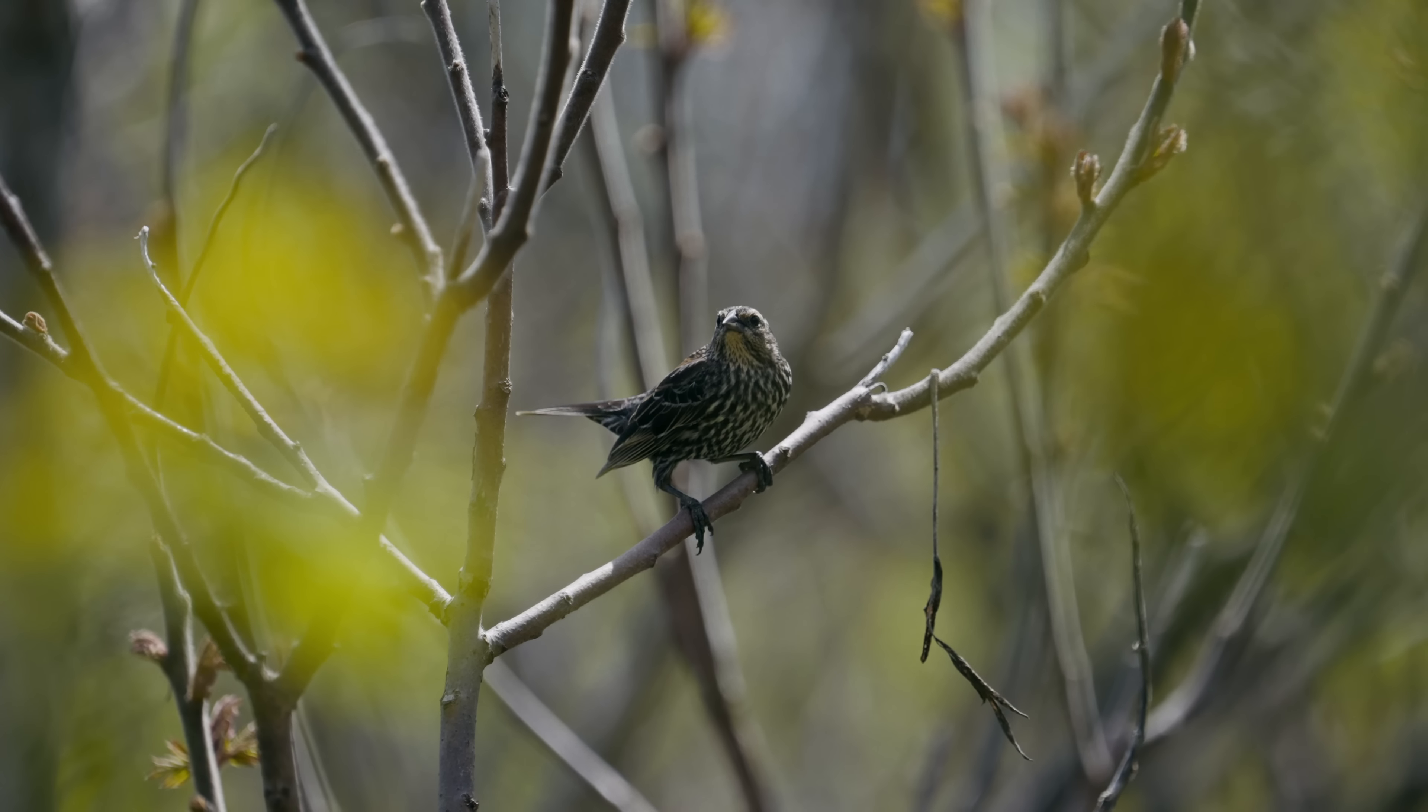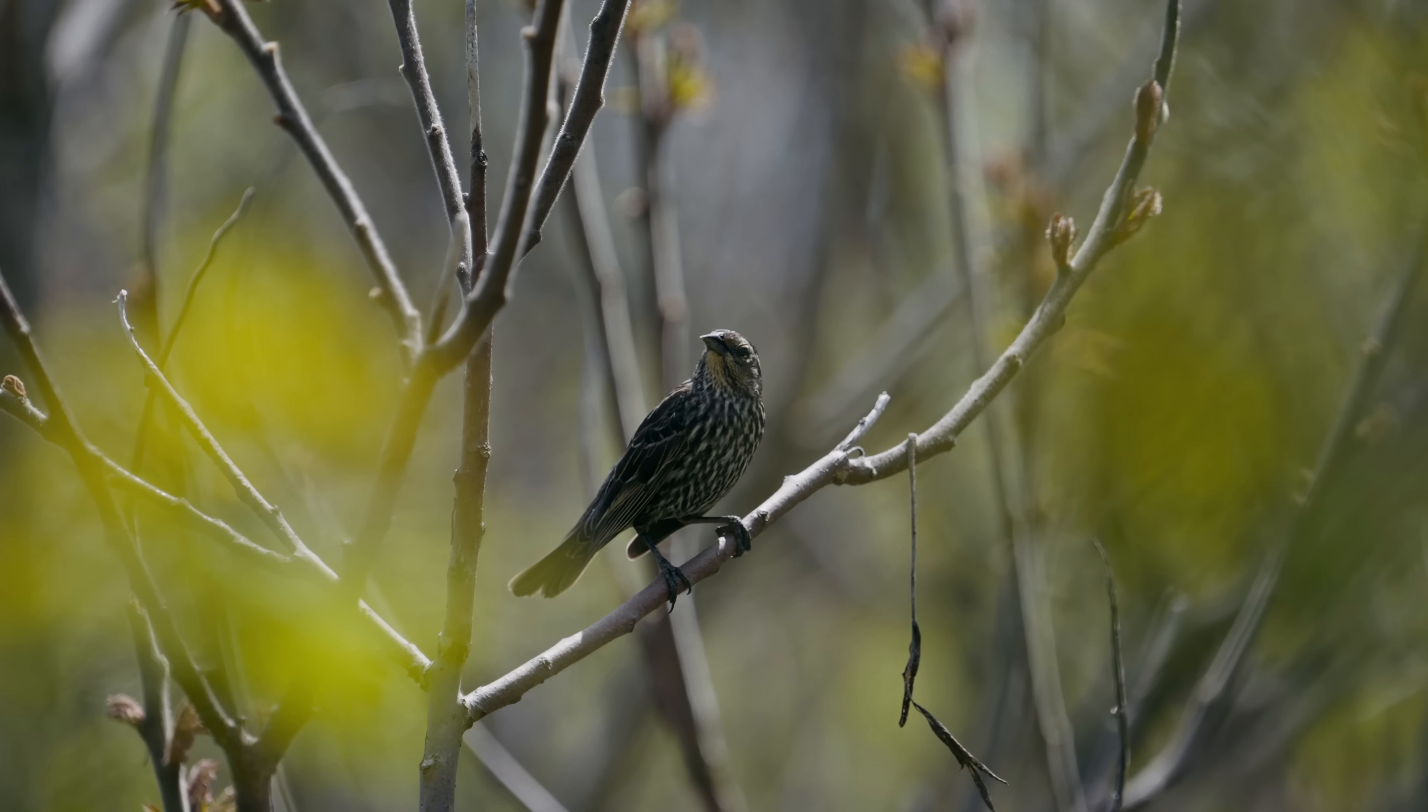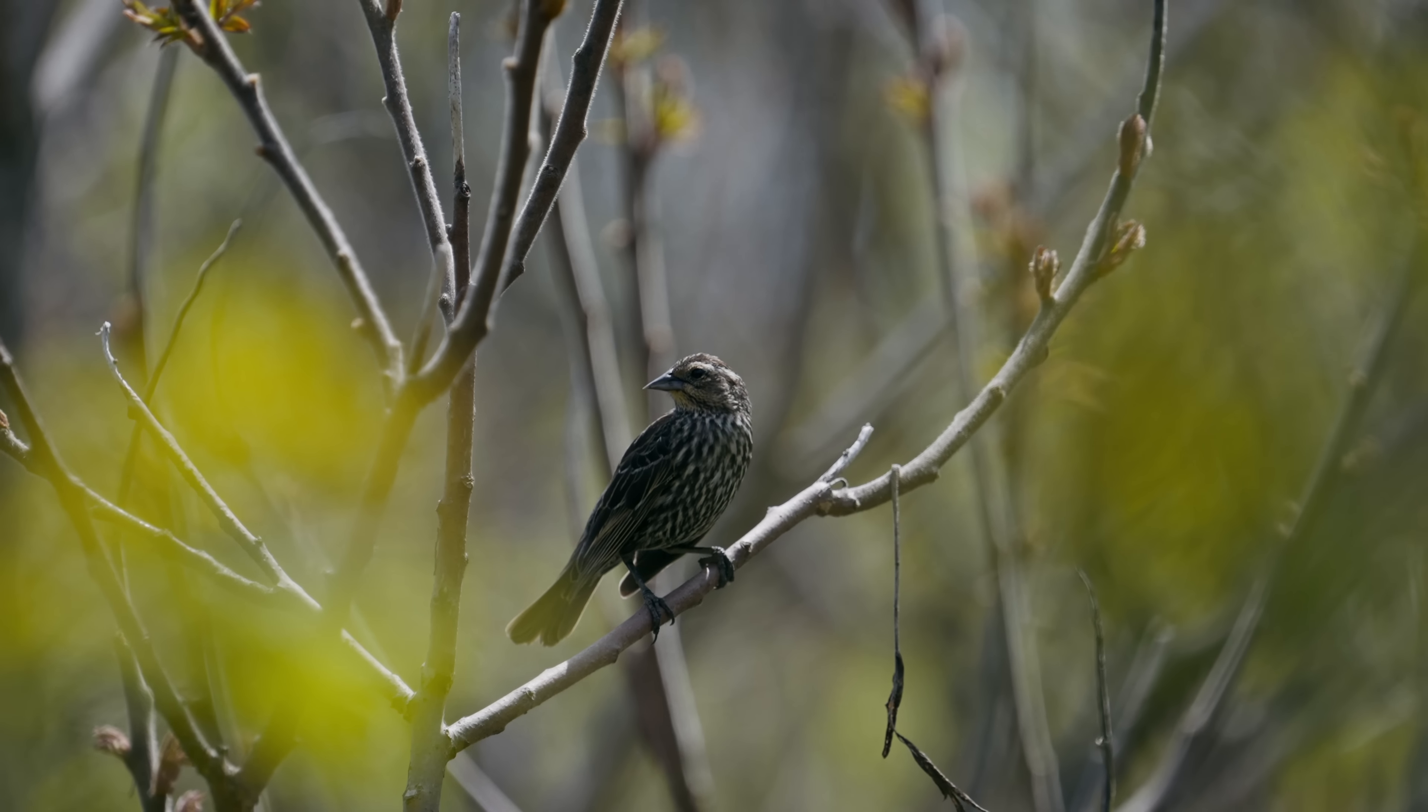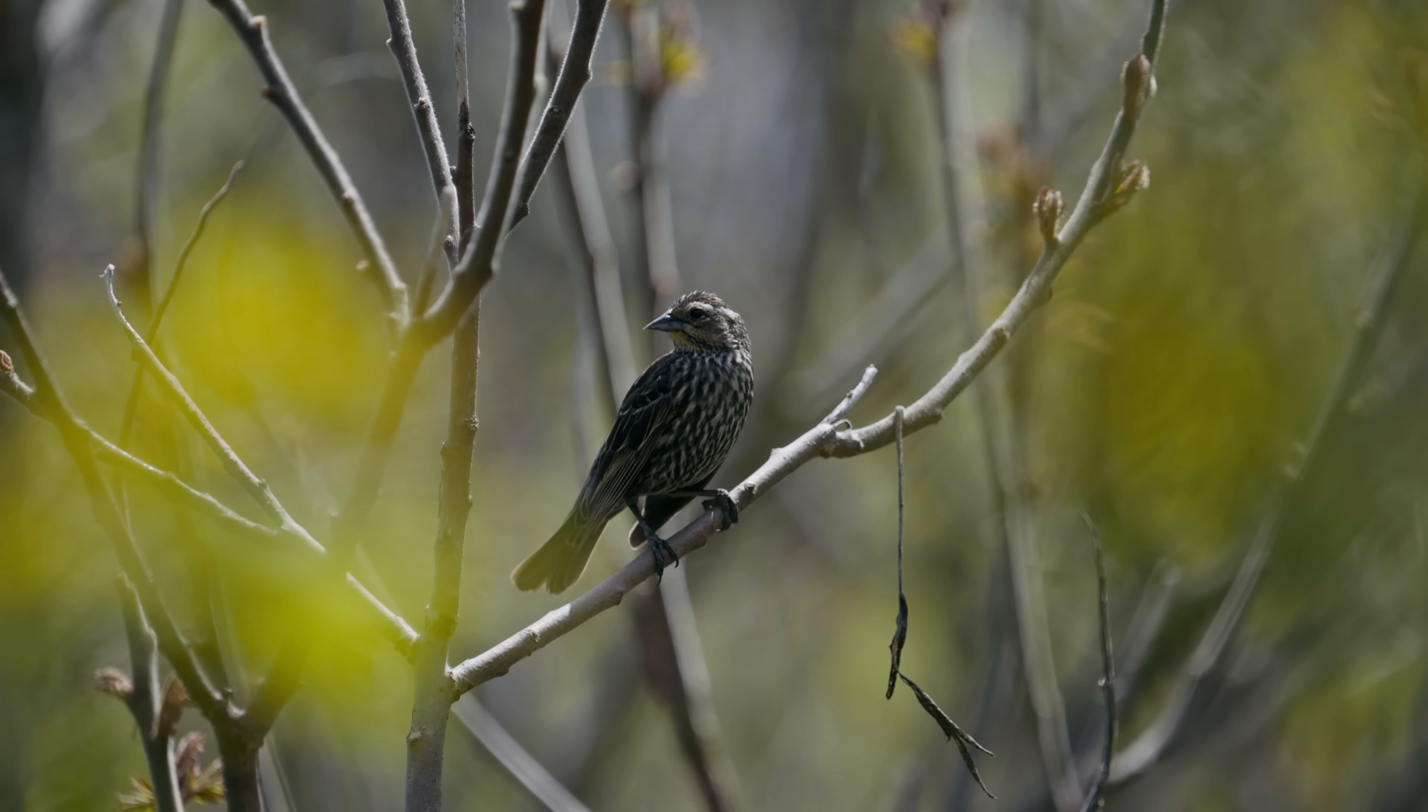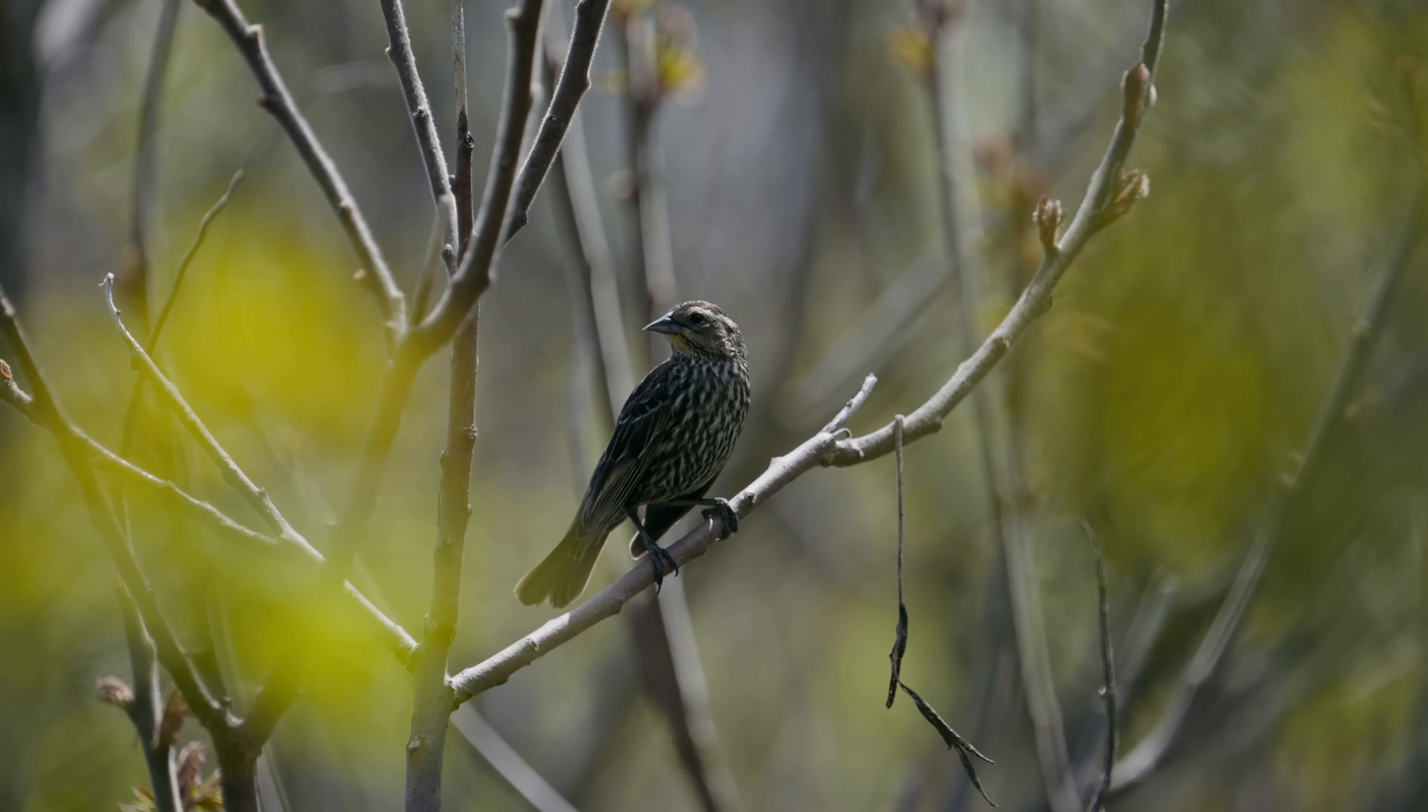No matter how intelligent your bird-eye-detect system gets, it's never gonna be perfect to where you can just rely on it all the time, where there's twigs in front of your bird, and all kinds of things are happening.